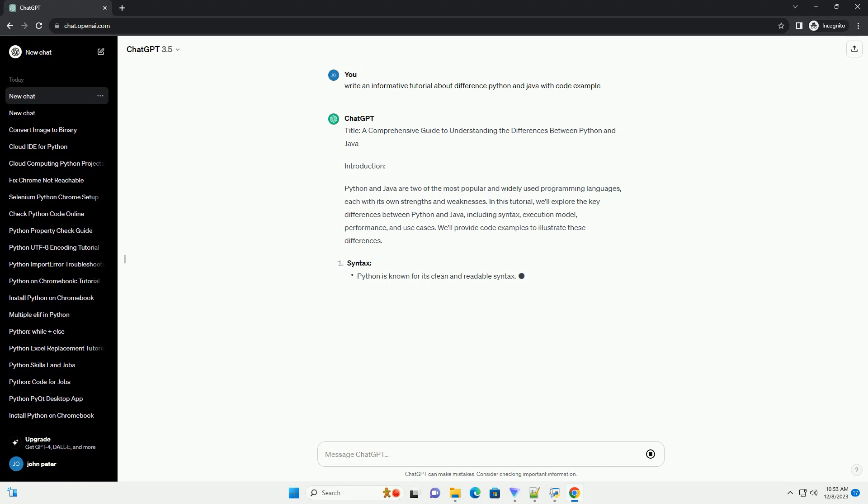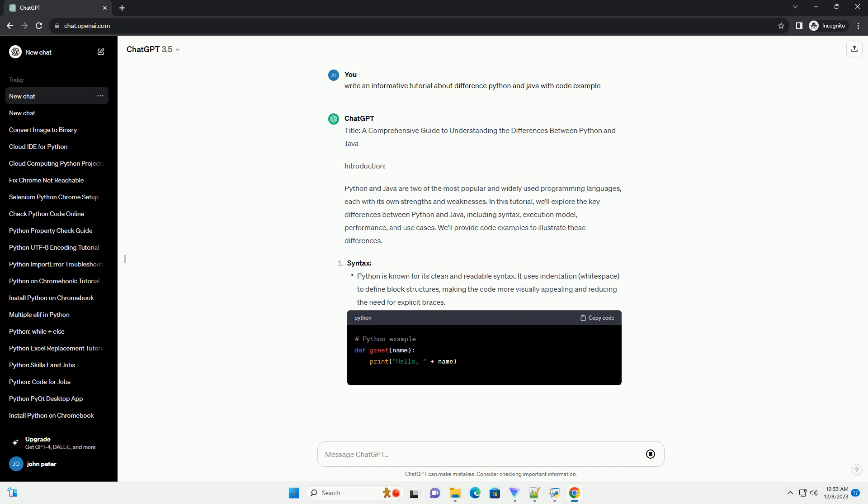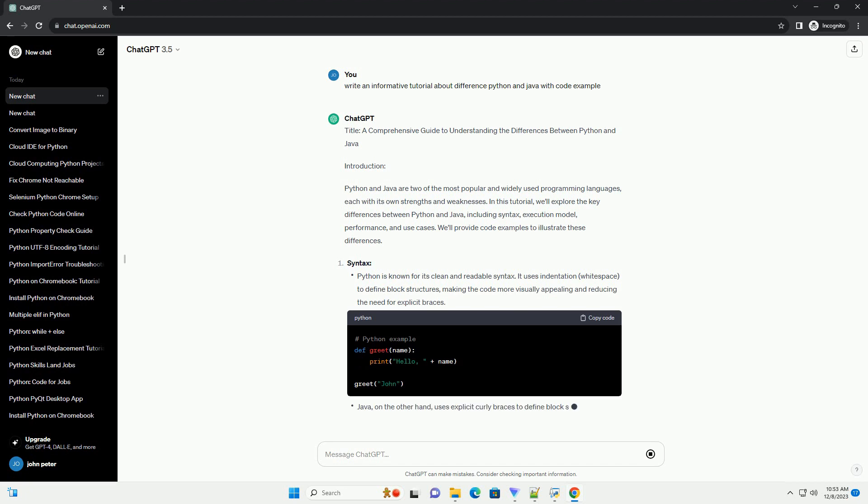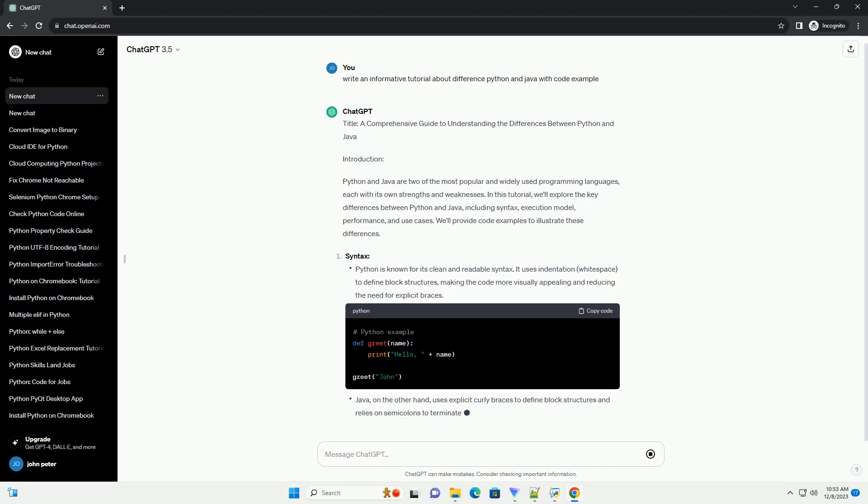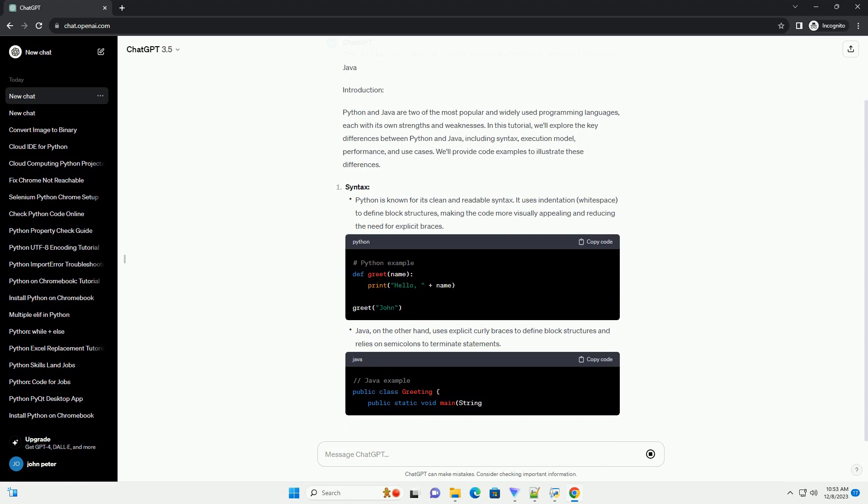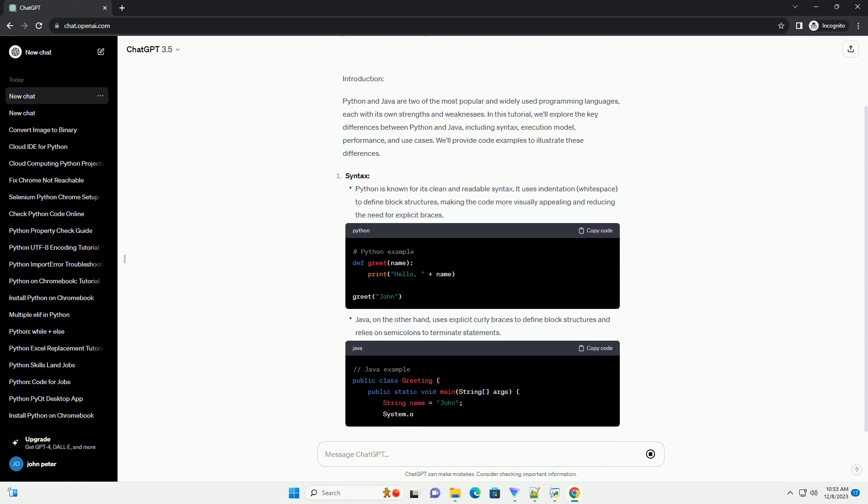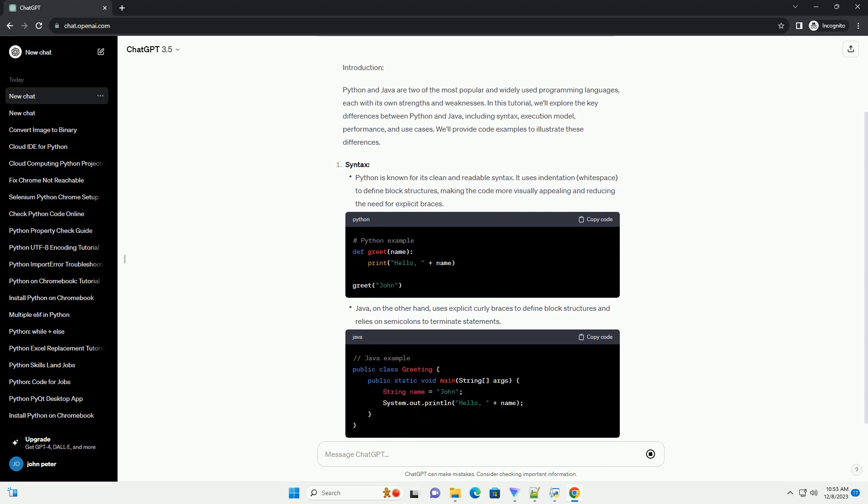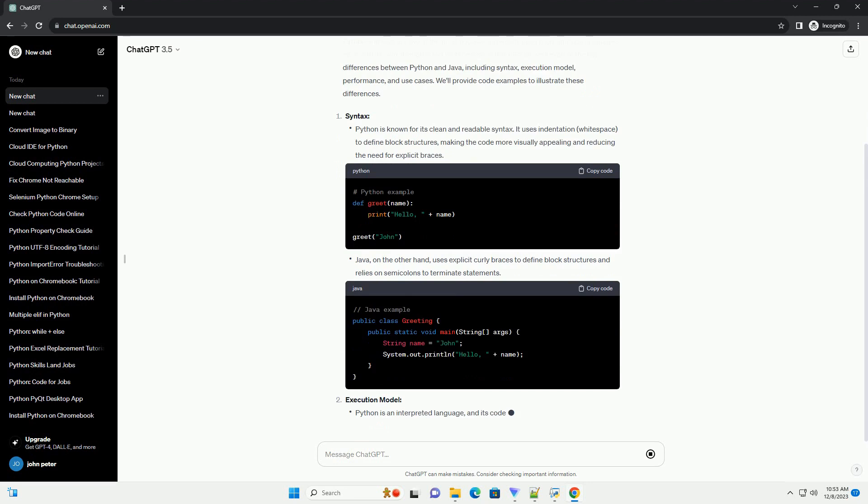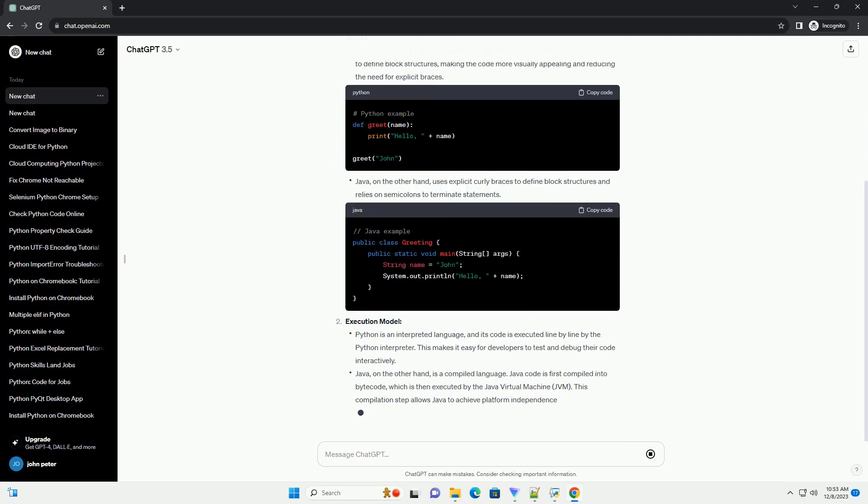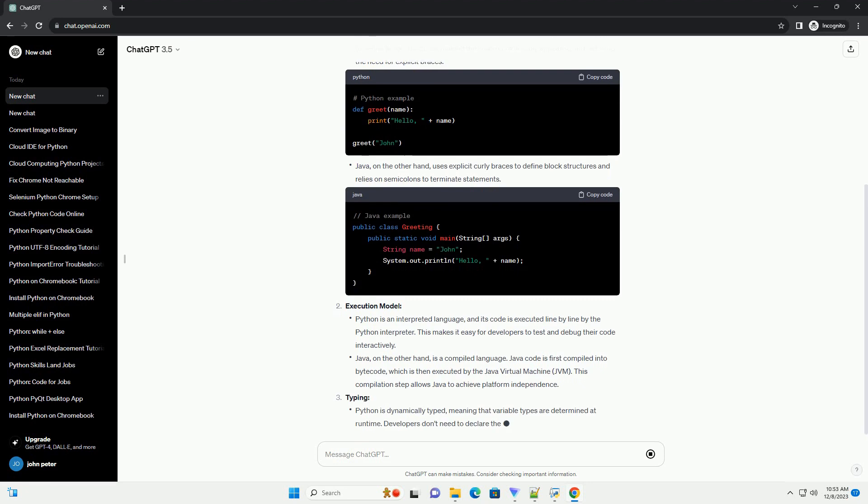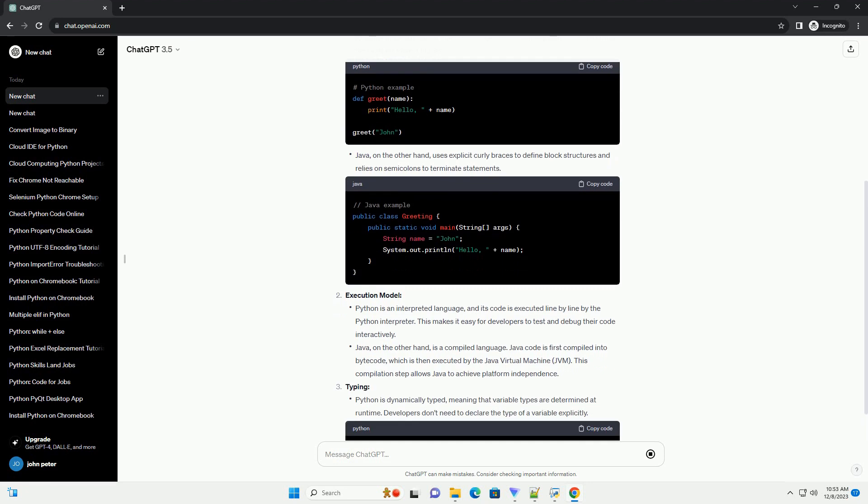Introduction: Python and Java are two of the most popular and widely used programming languages, each with its own strengths and weaknesses. In this tutorial, we'll explore the key differences between Python and Java, including syntax, execution model, performance, and use cases. We'll provide code examples to illustrate these differences.